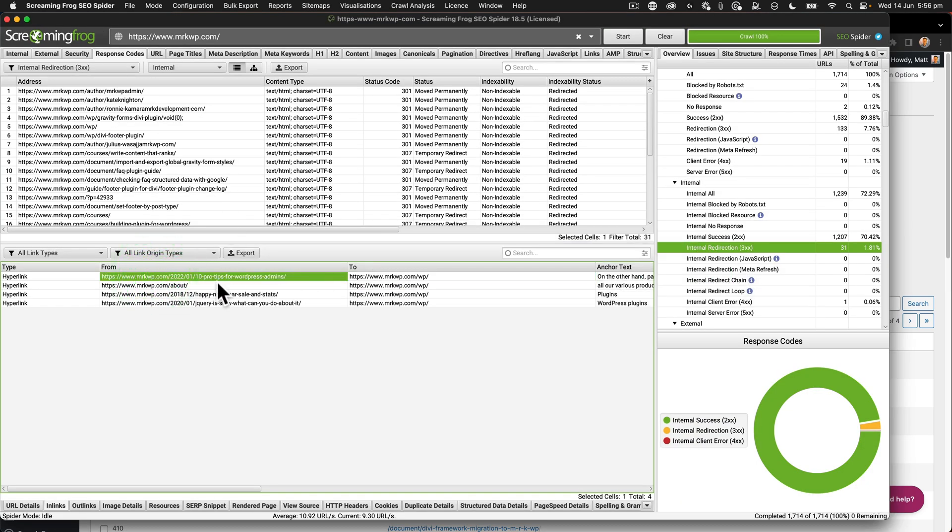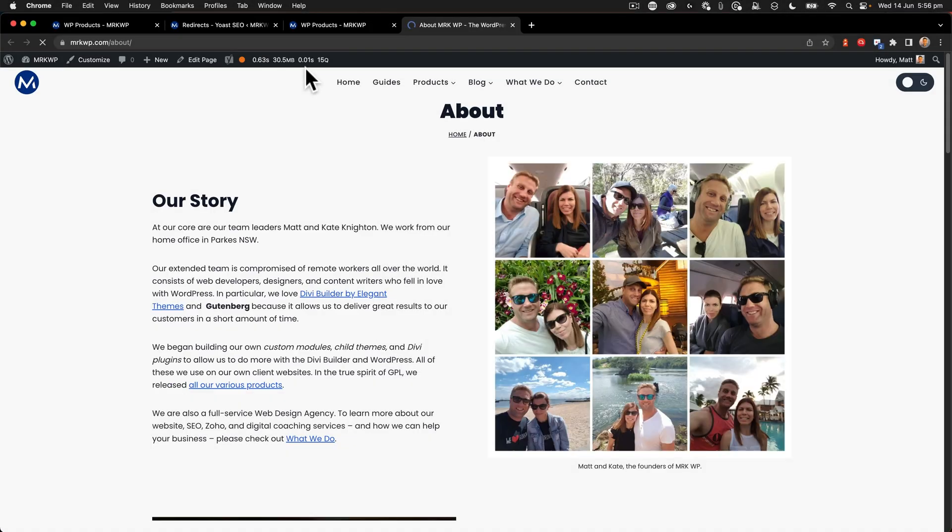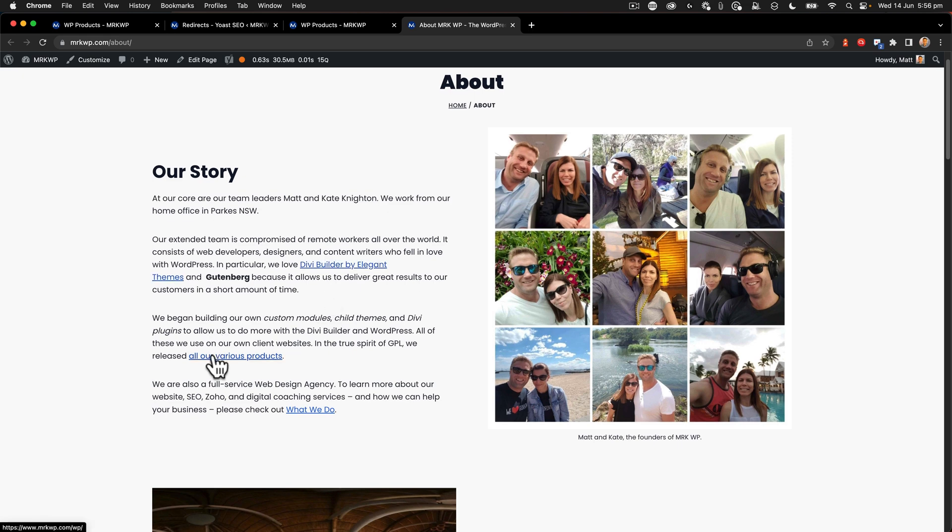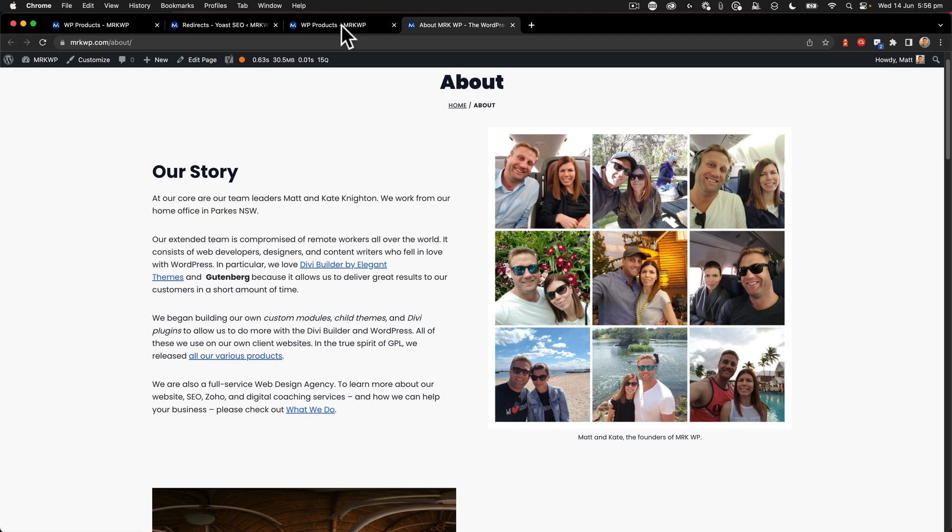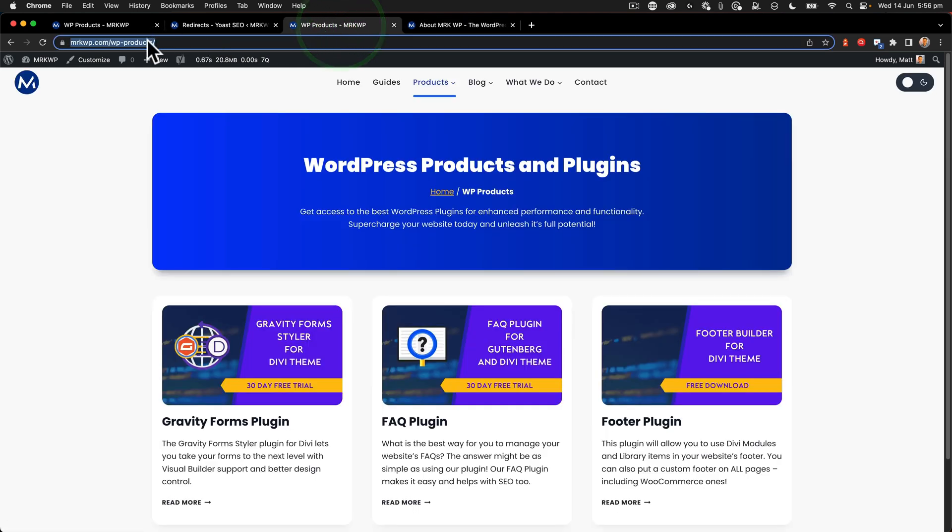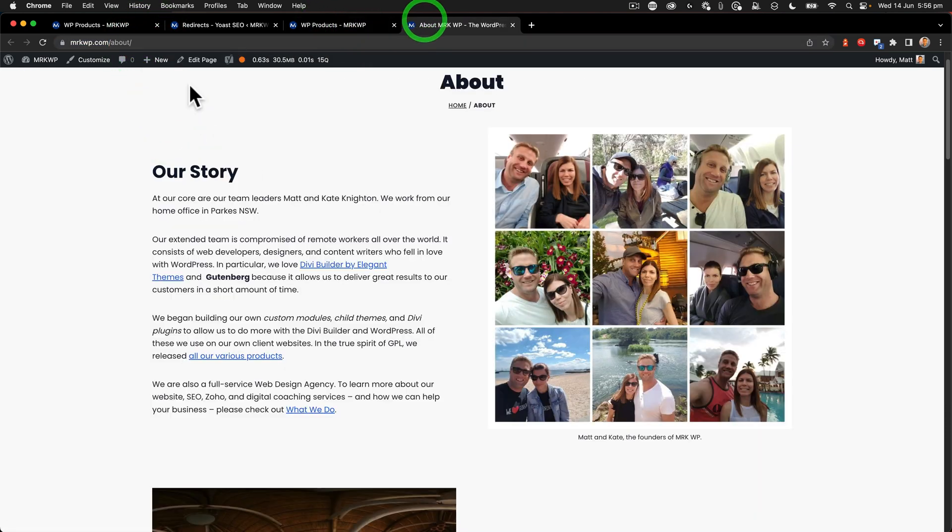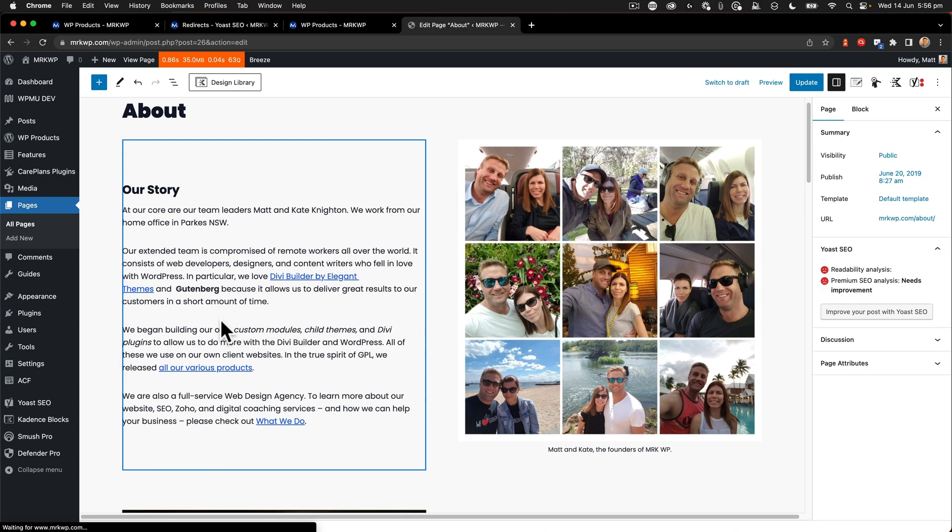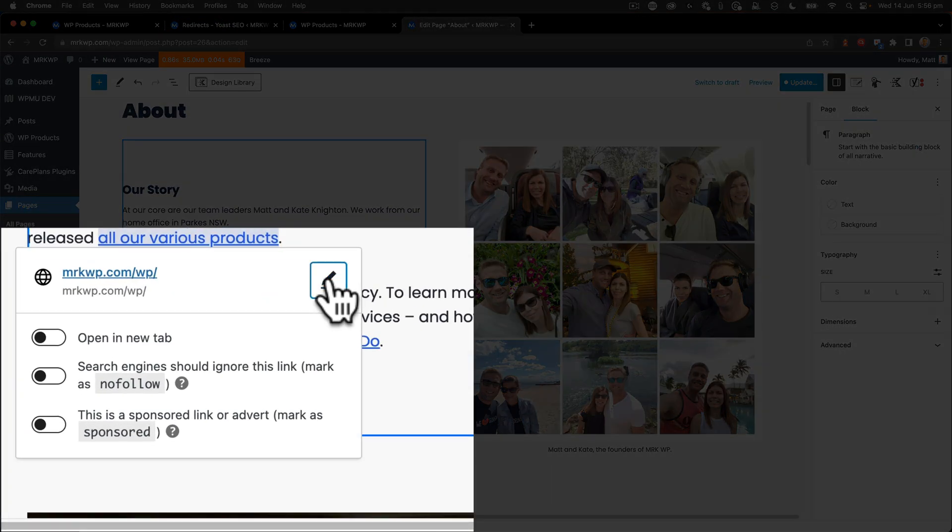Let's go through here and we can see right there that all various products, that link is going to the wrong spot. So I'm going to copy my new link. That's where it should be going. And then I'm going to go and edit this page. And inside of here, just going to click on there, click edit, paste in my new URL.